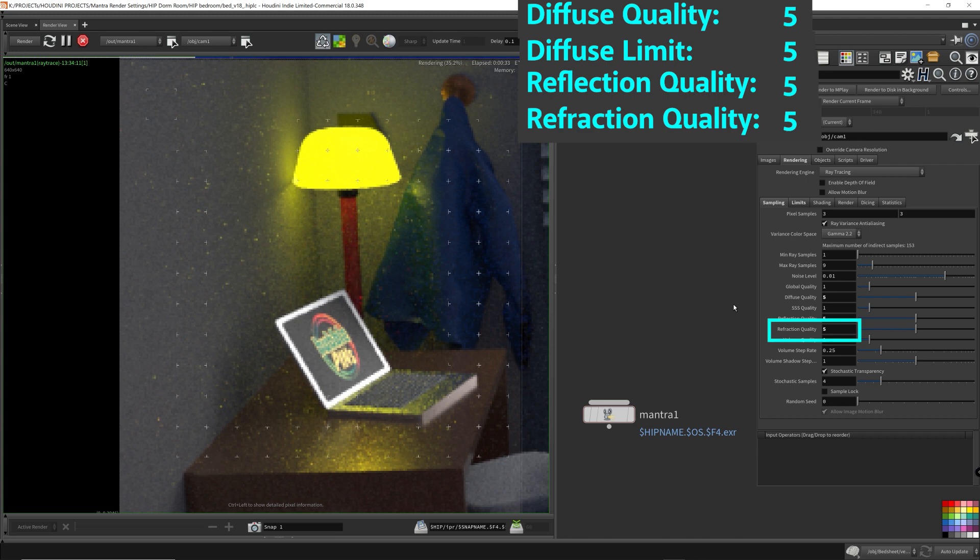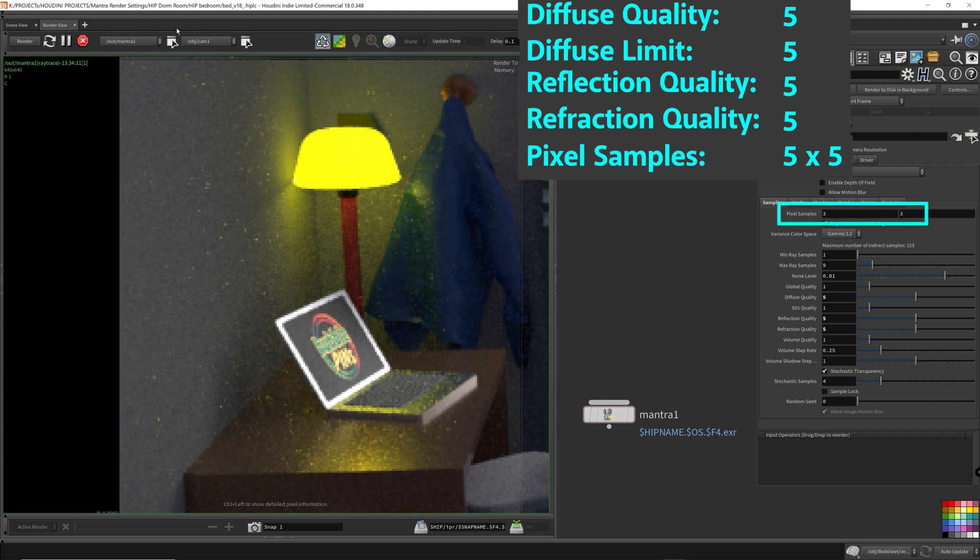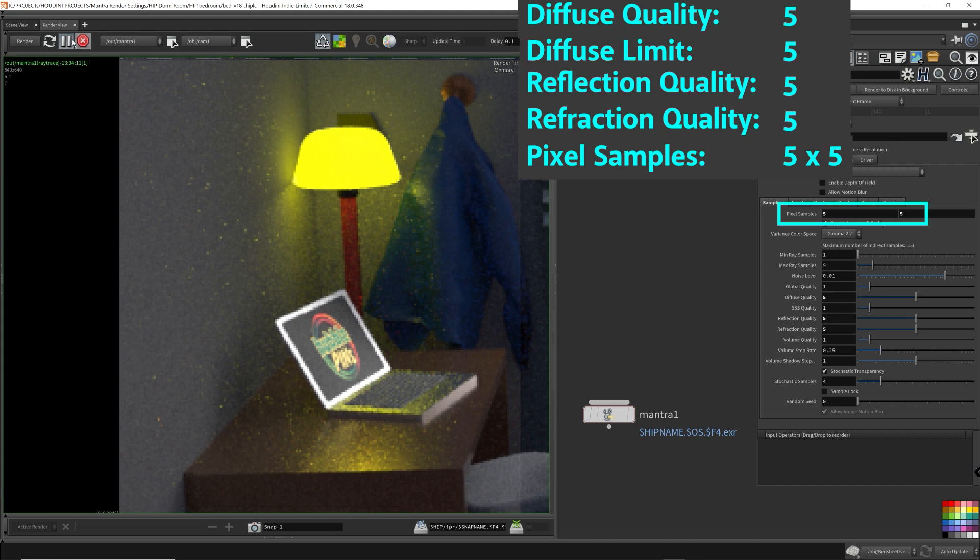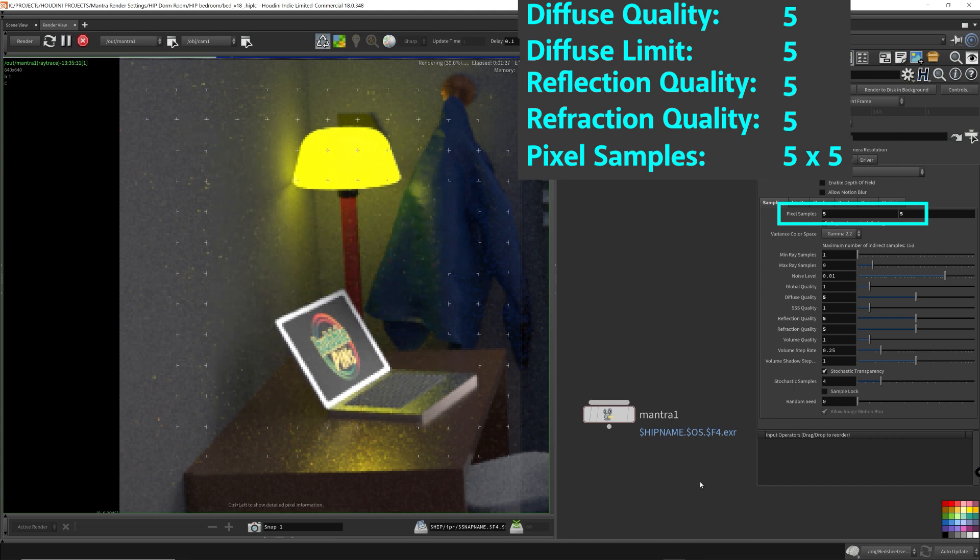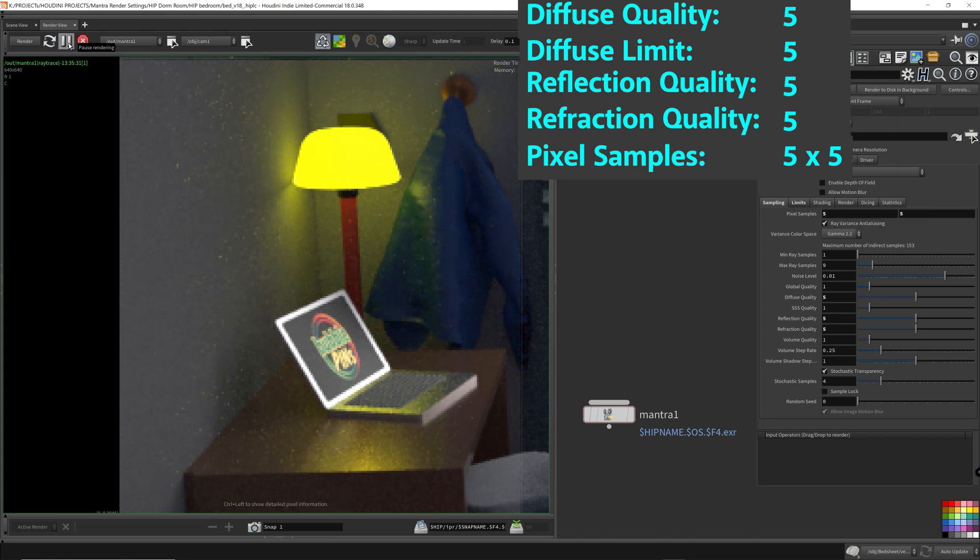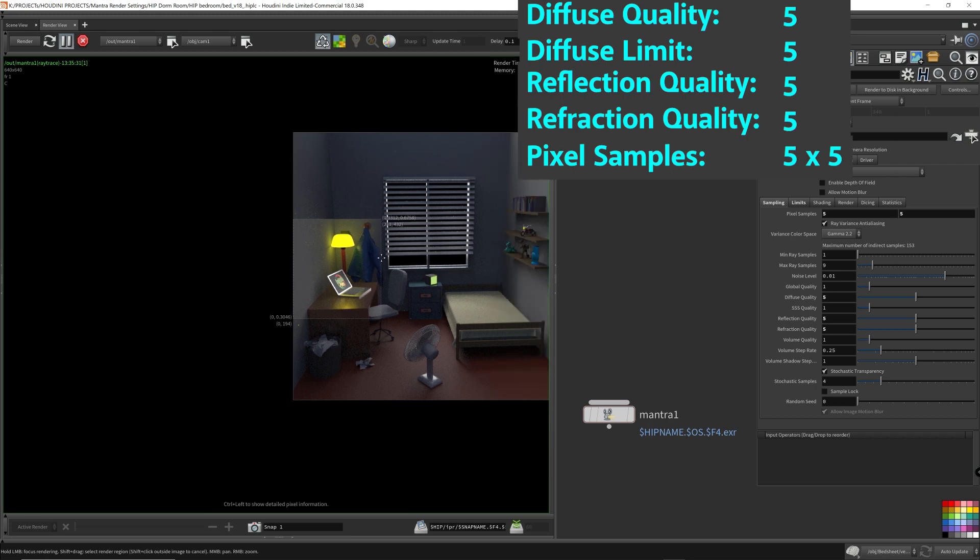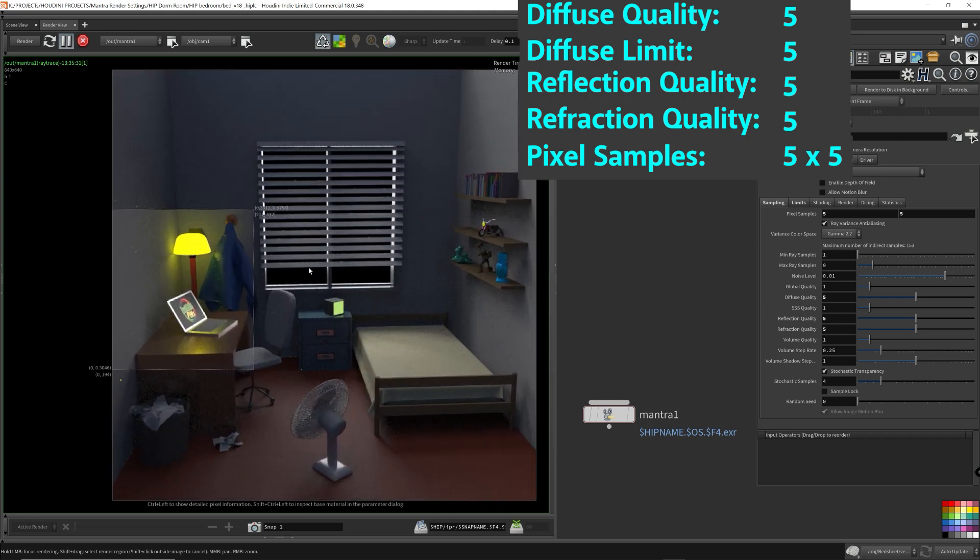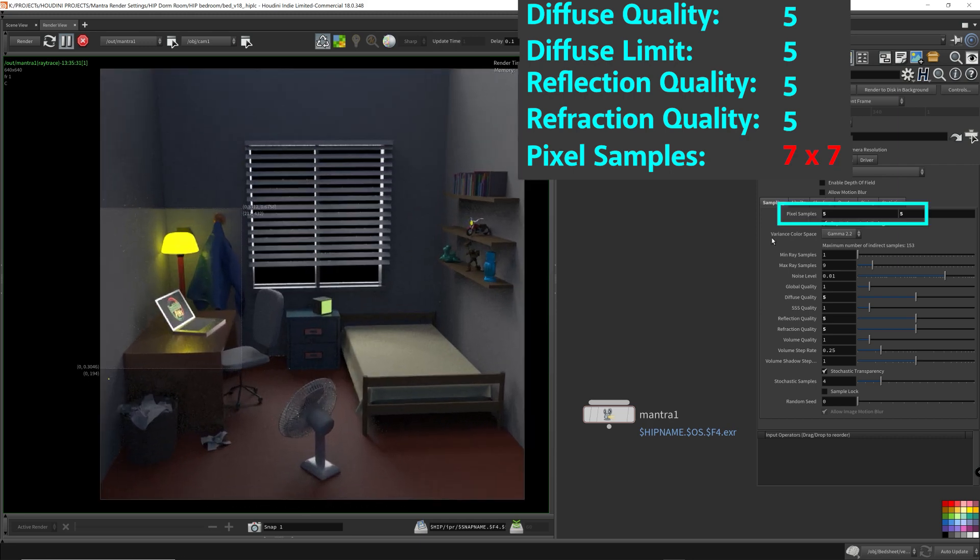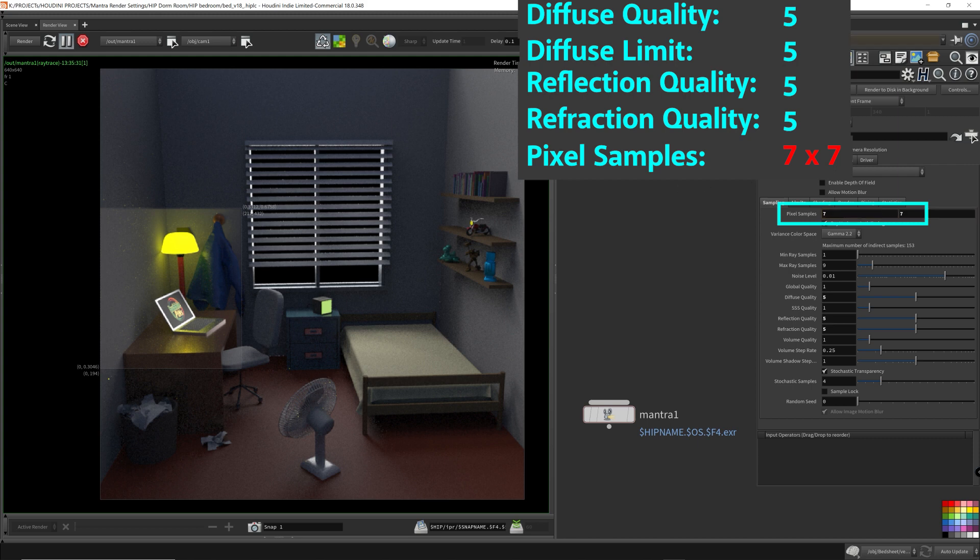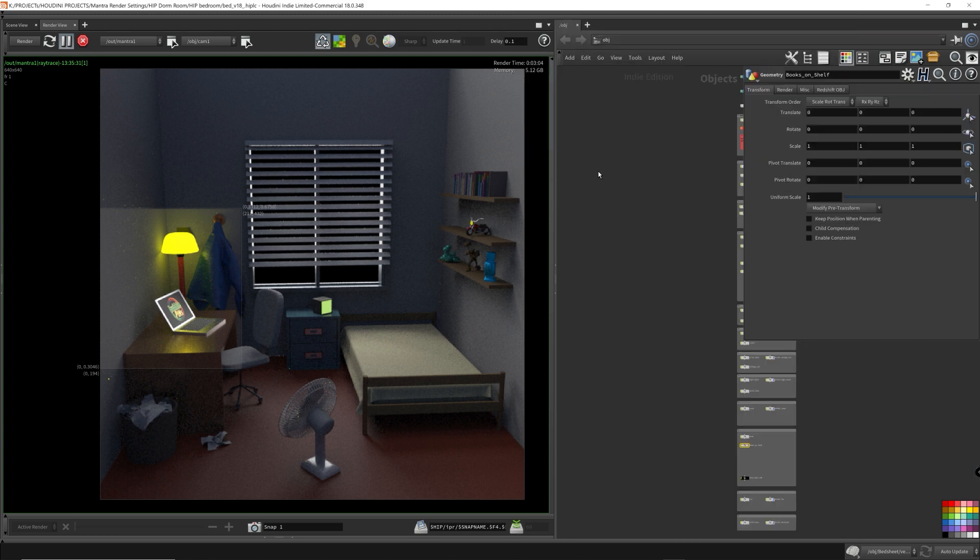By increasing the quality values for various parameters, I can remove most of the noise, and then in a final tweak, I can increase the pixel samples to increase the overall quality. By adjusting the quality parameters first, you can minimize the pixel samples values as much as possible, because pixel samples are very costly. Only increase the pixel samples when you need to.